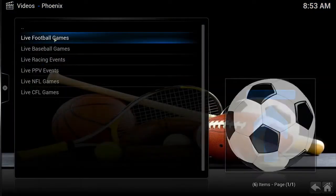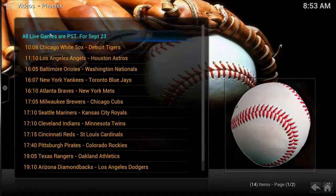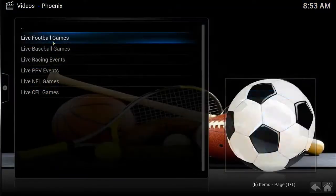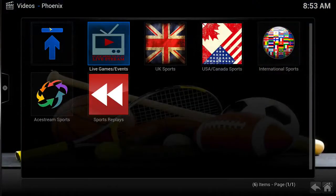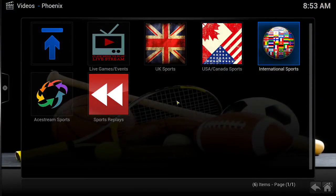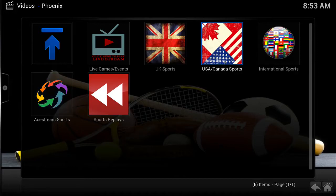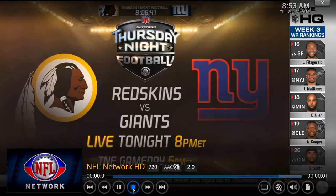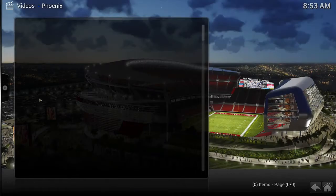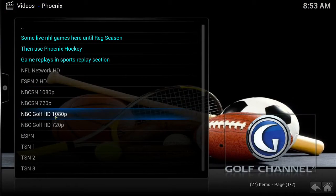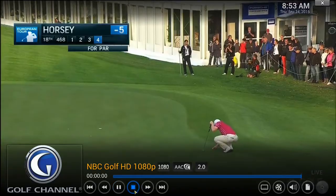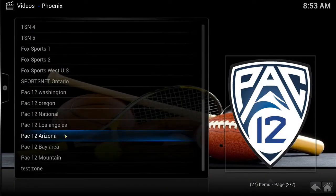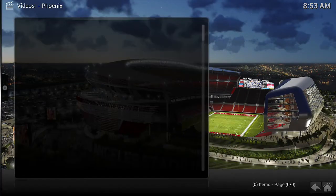Here is another great area to catch live sporting events. Here we have some live sports channels in high definition. More live sporting channels can be found in here as well.